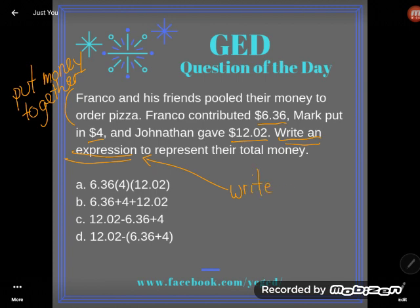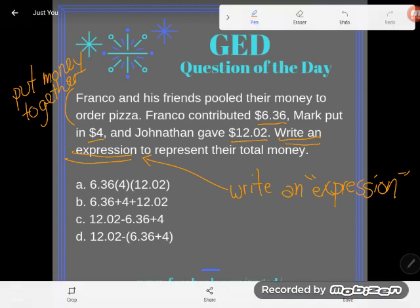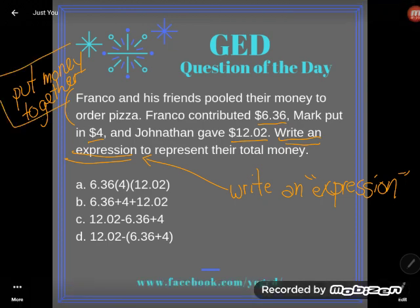A mathematical expression is what students usually think of as the problem. A math teacher is never going to call it the problem because we call it an expression. But I don't want you to tell me the answer — I want you to write out an expression that would work here.